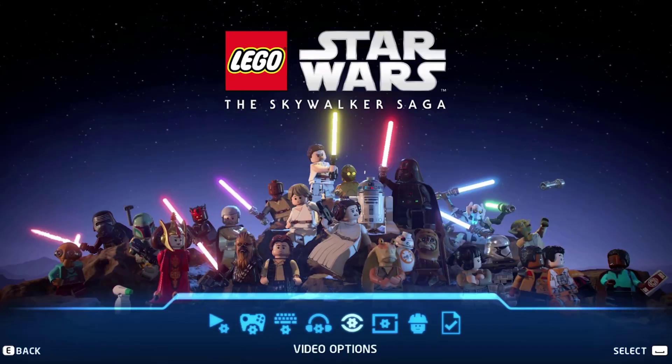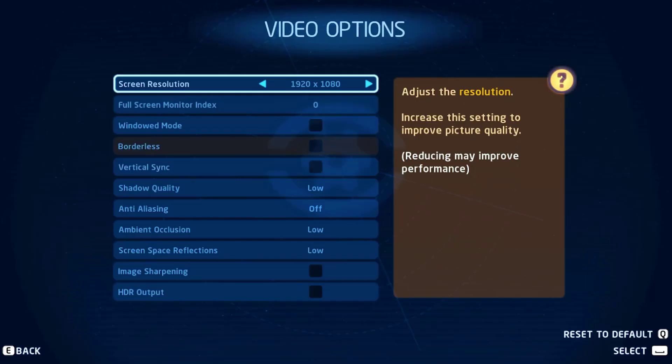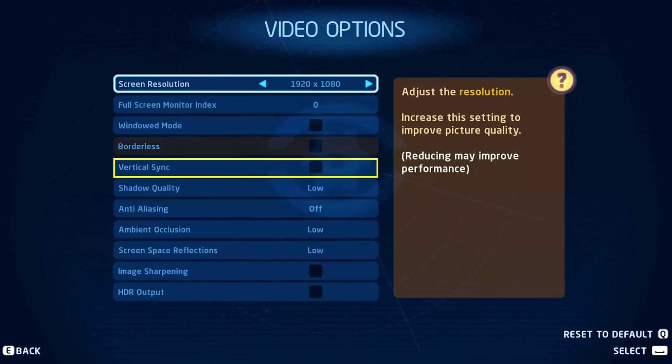Then head over to video options icon. Here in the video options page, make sure to set the screen resolution to your native monitor resolution. Next, disable the window mode and vertical sync option for best performance.